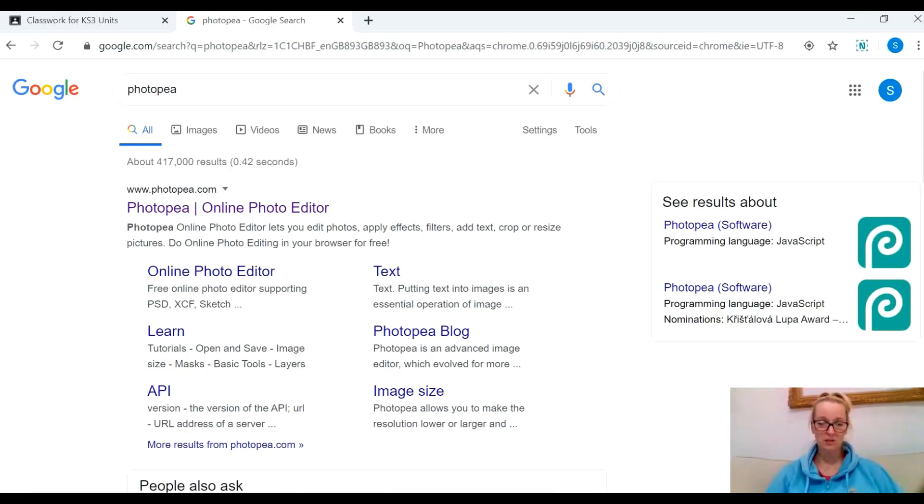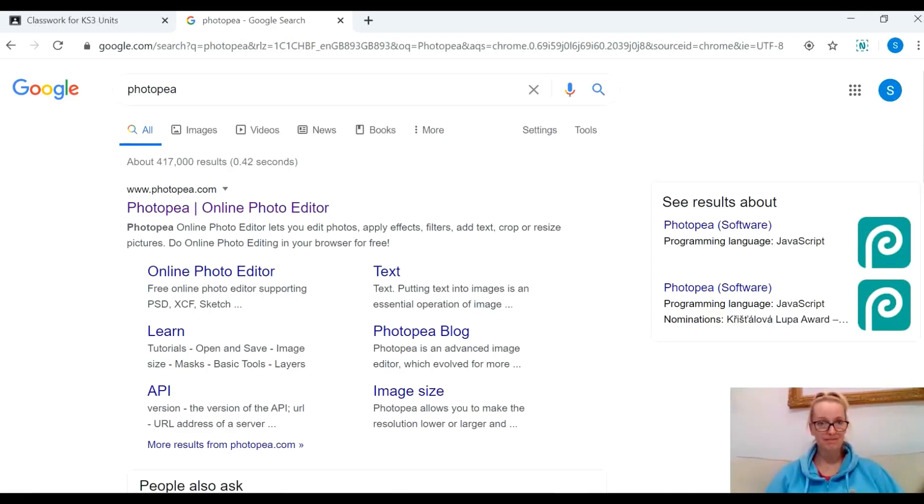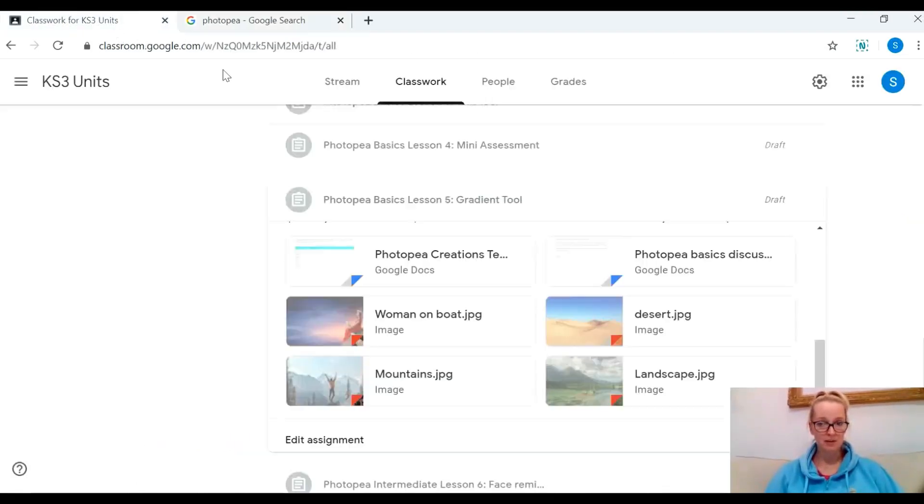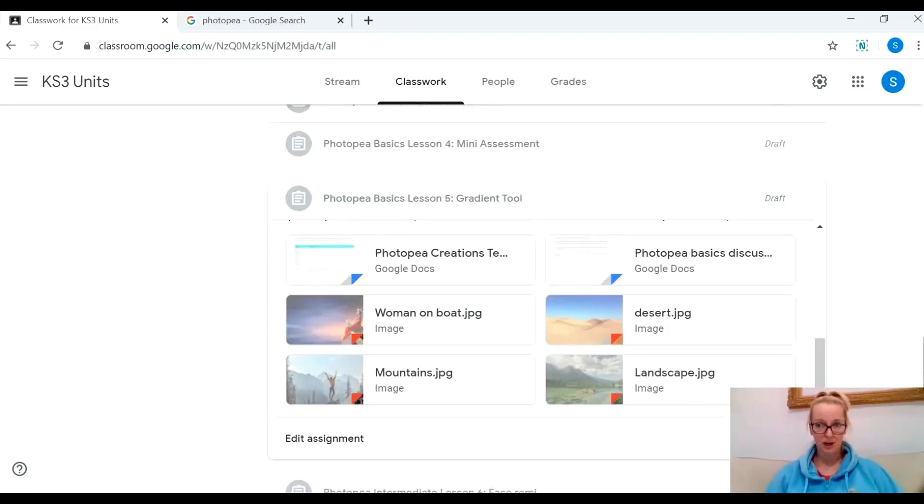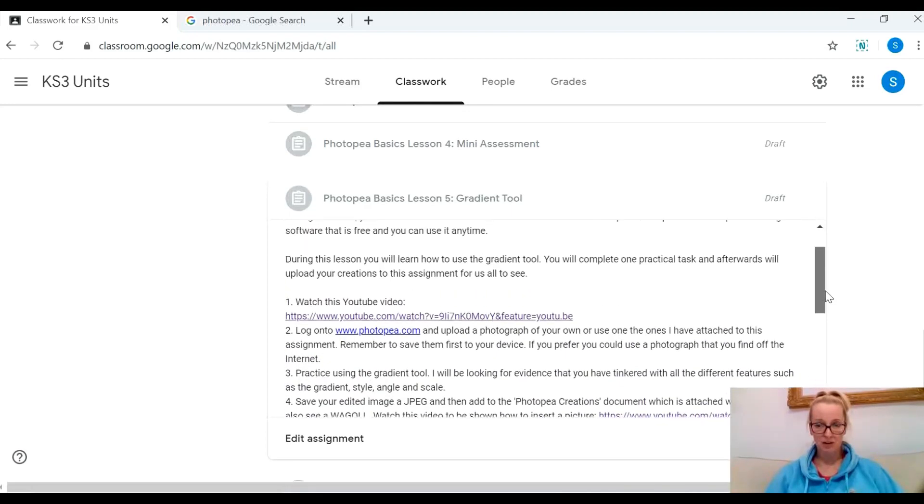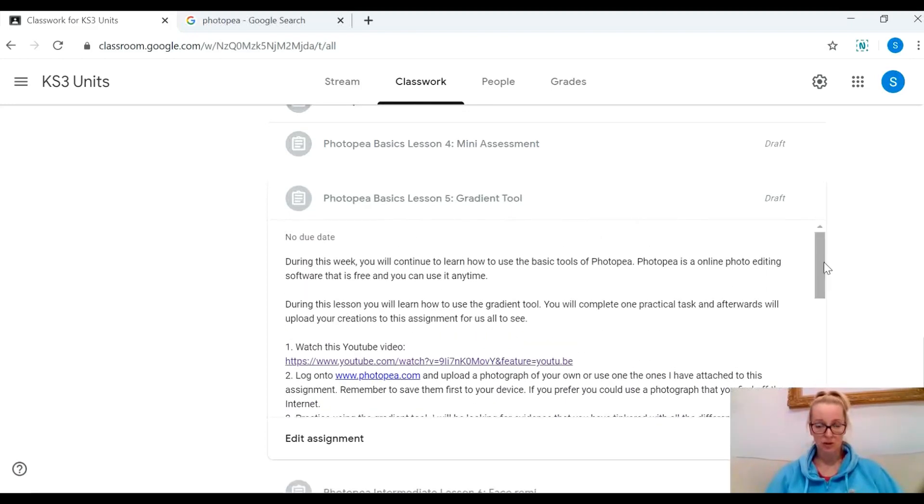Hello, in this quick tutorial today we're going to have a look at how to use the gradient tool in Photopea. Your assignment which is on Google Classroom should explain everything you need to do.